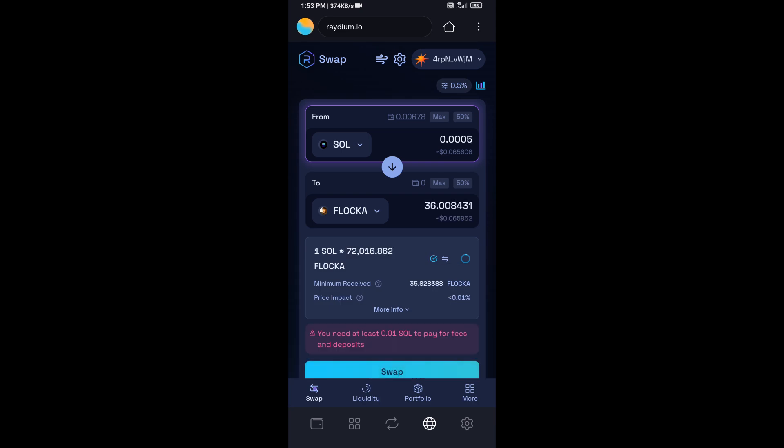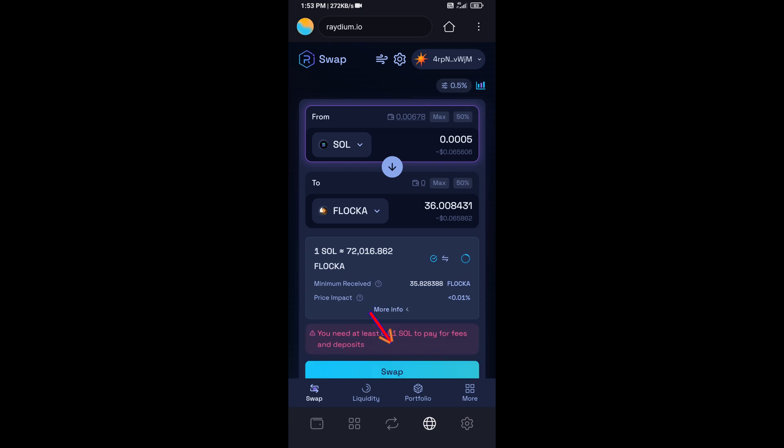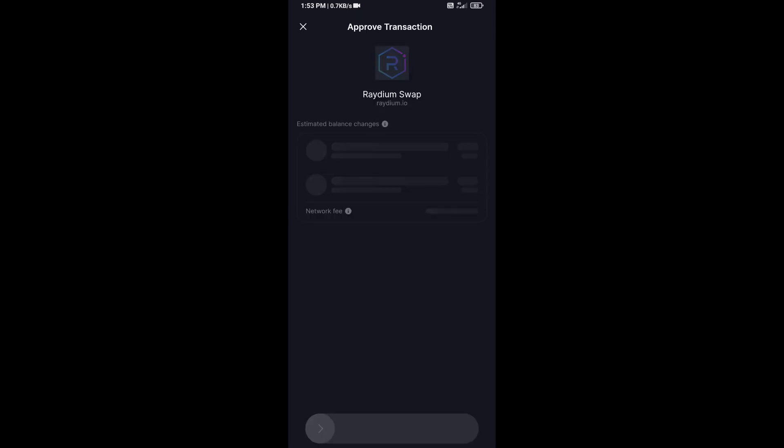So here you can check the token transaction details. After that, click on swap, and finally you will swipe to confirm.